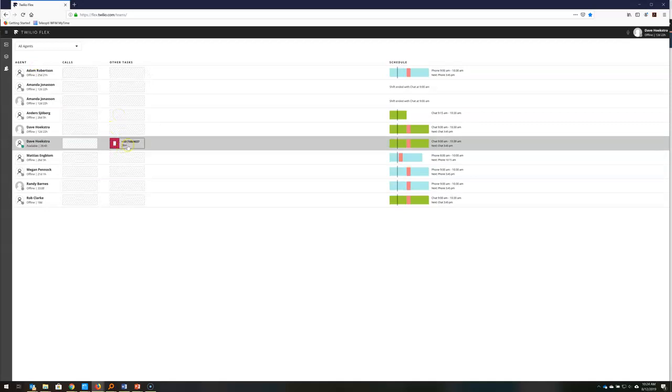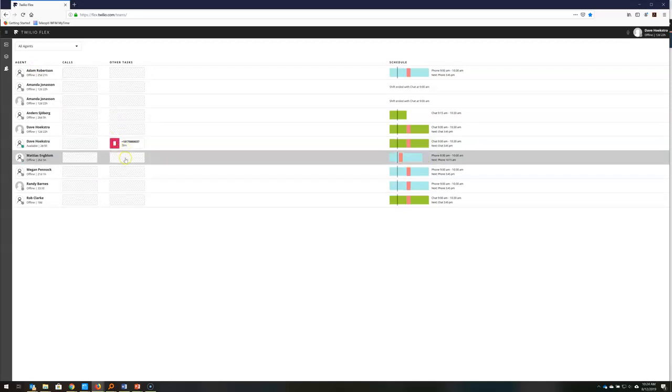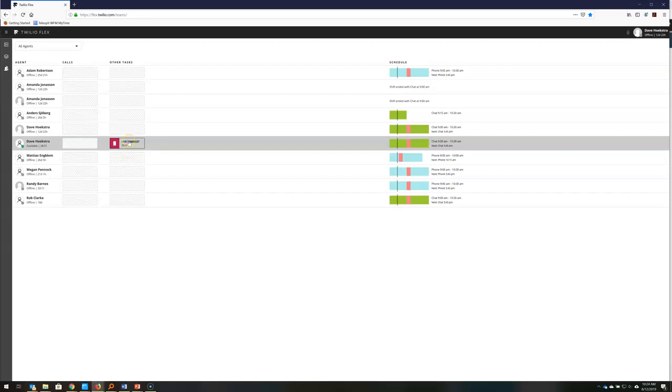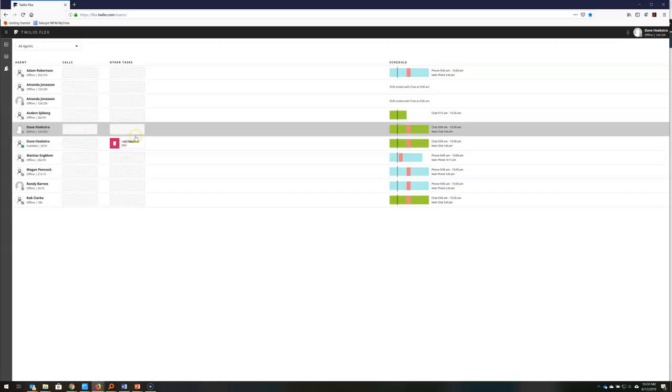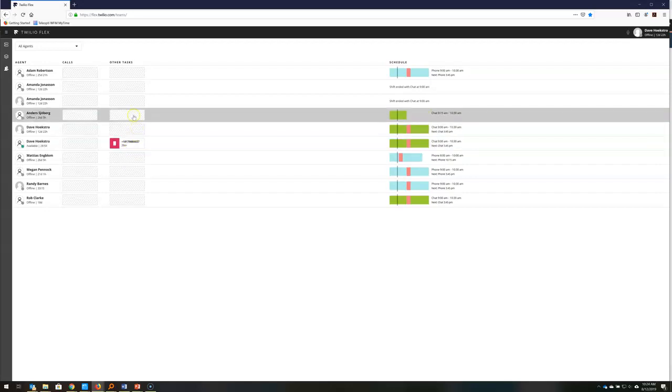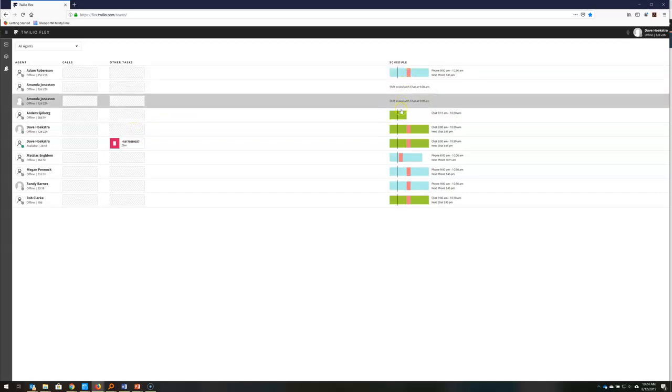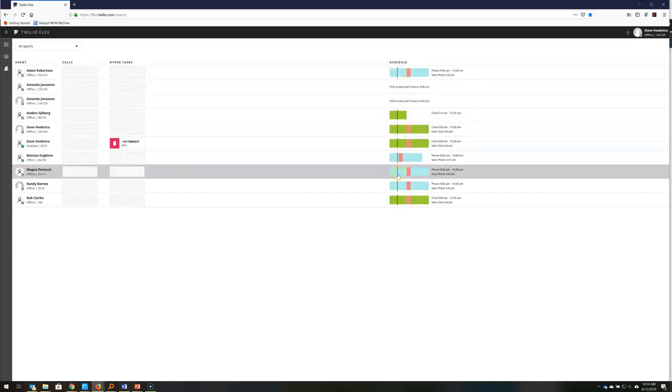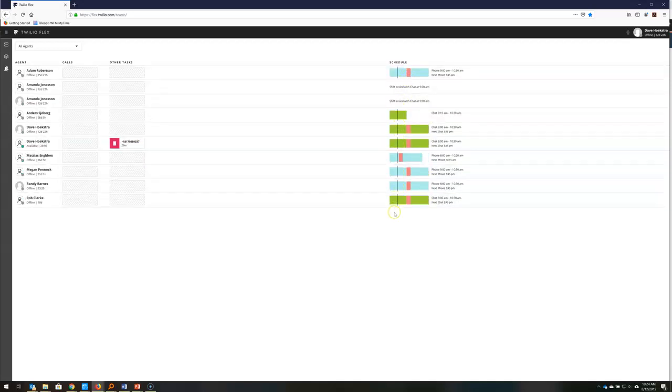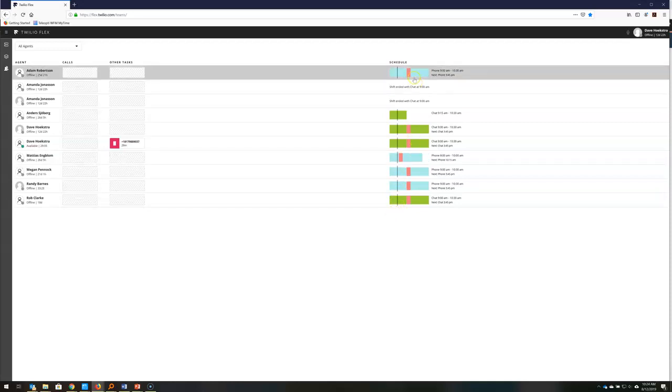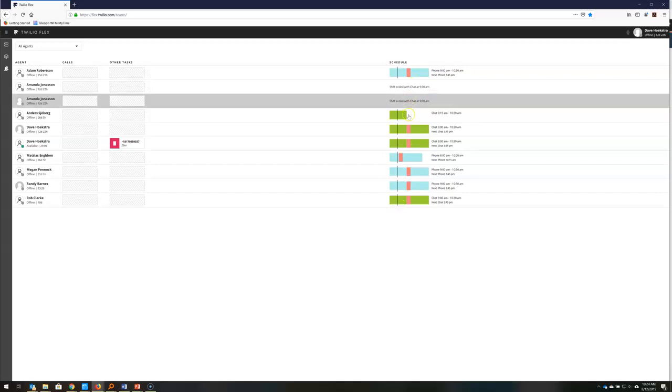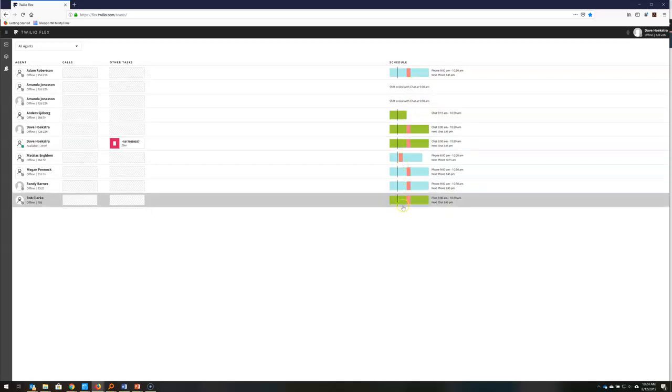You see here I'm on a chat or an SMS for the last half hour or so, but I have no ability to see the schedule that's available to me. Off to the right here you can see the integration between Teleopti and Twilio Flex imports the schedule automatically from Teleopti and displays it for the supervisor.